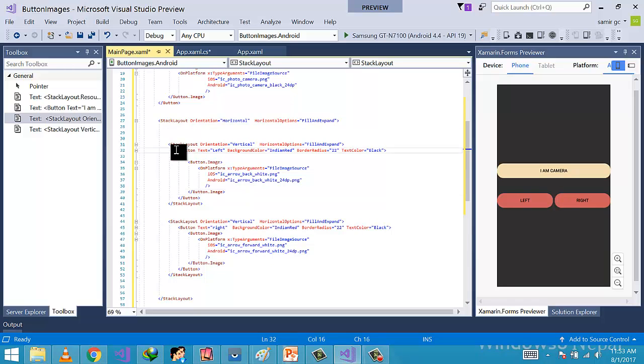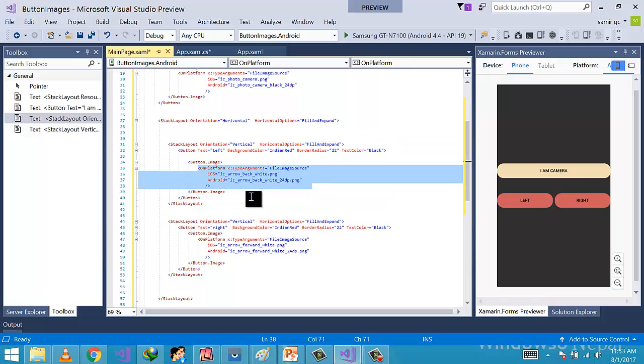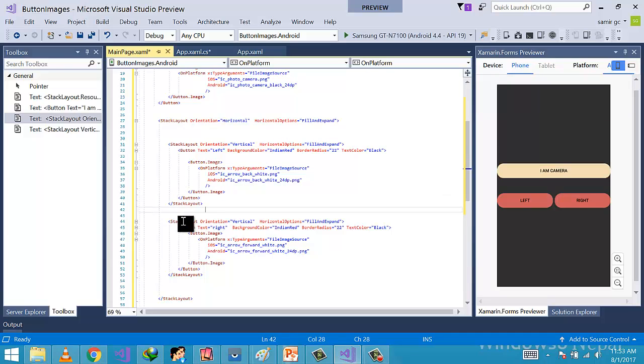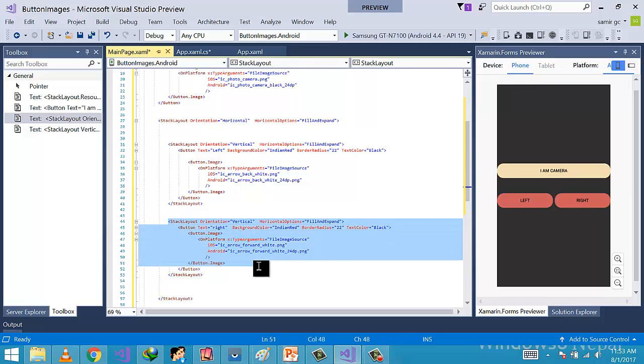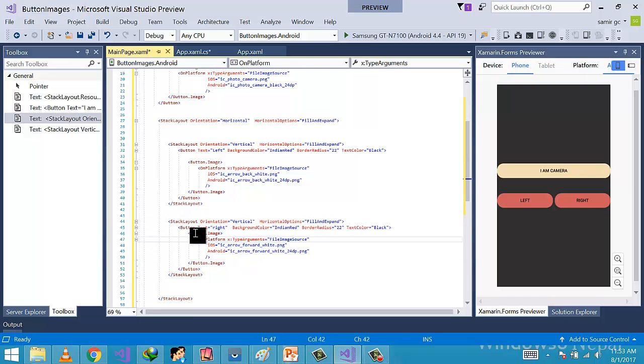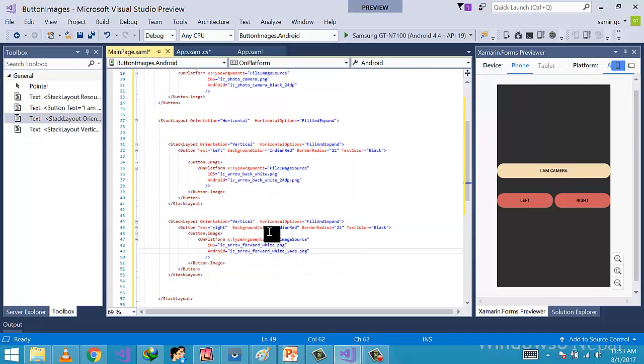And we are giving this first left button a background color, the image is IndianRed. And the second button is right, border color as IndianRed as well, and border radius is 22, text color equals black. And this button image property is of type FileImageSource, so any image that is local can be used in button.